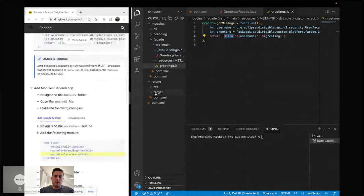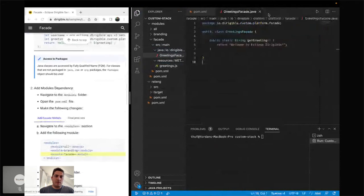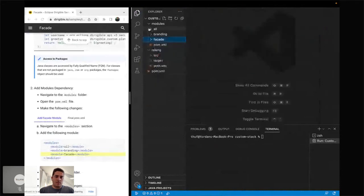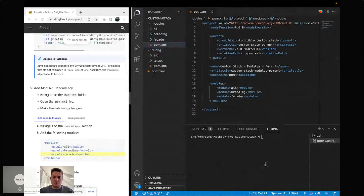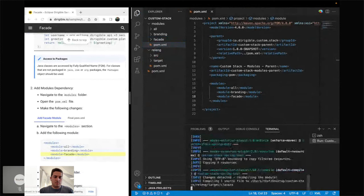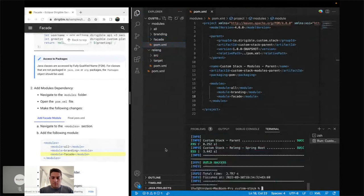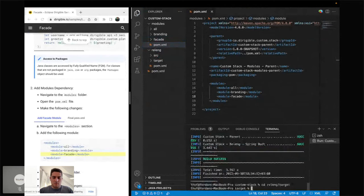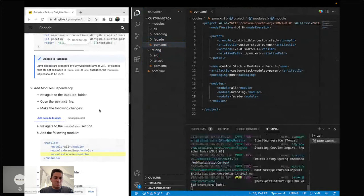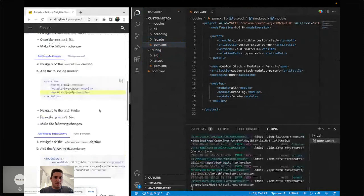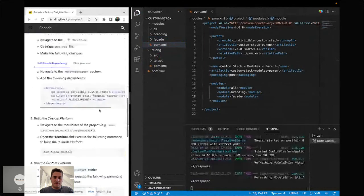In order to get the whole scheme working, we update the modules POM XML to include the facade module, then trigger the build again. I also forgot to add the facade dependency in the all module order — it should be put there. Rebuilding and going to the relink target to execute the Spring JAR file. On the bottom of the screen you can see the sample code we're going to try.